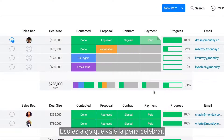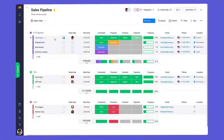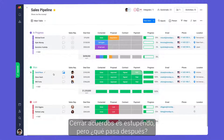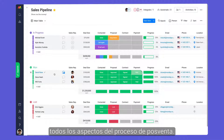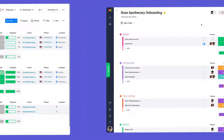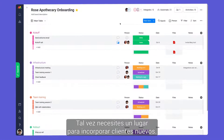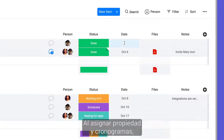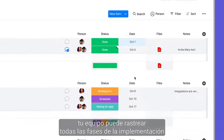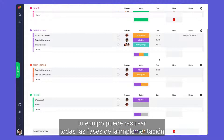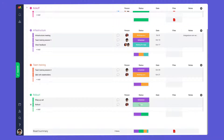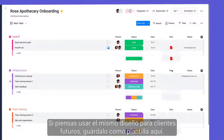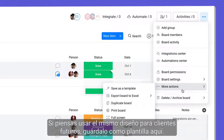Now that's a deal worth celebrating. Closing deals is great, but what comes next? Thanks to Monday's flexibility, you can manage all aspects of the post-sales process too. Maybe you need a place to onboard new clients. By assigning ownership and timelines, your team can track each phase of implementation to ensure a successful rollout for each client. If you plan on using this same layout for future clients, save it as a template here.